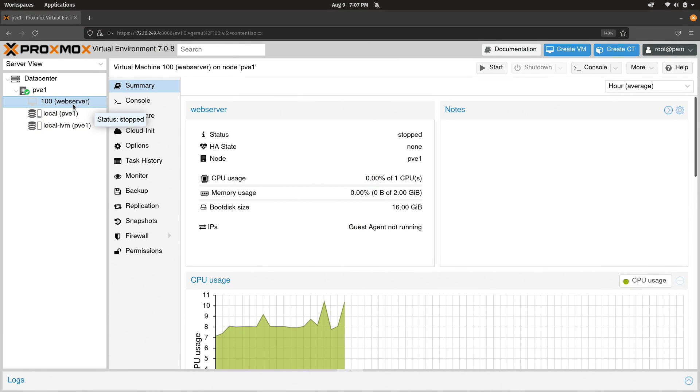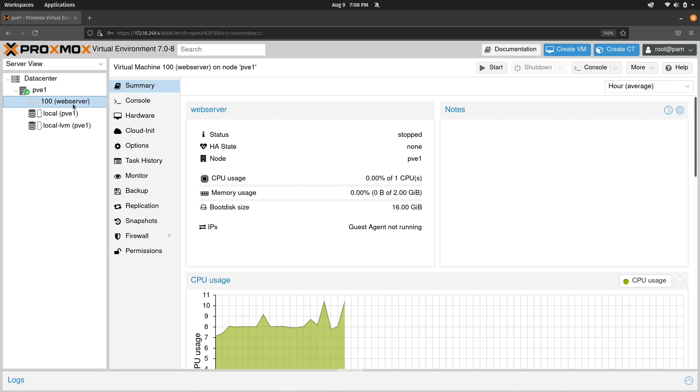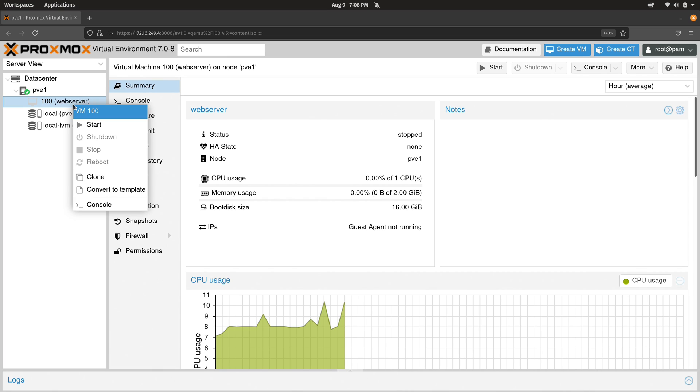So now we have our VM right here. And like I mentioned, we want to create a template from this particular VM. Just keep in mind that the process we're about to go through is destructive, meaning we can't undo this. So just be sure that you actually do want to create a template from your VM before you continue. Anyway, I'll right click on it and then I'll click convert to template.